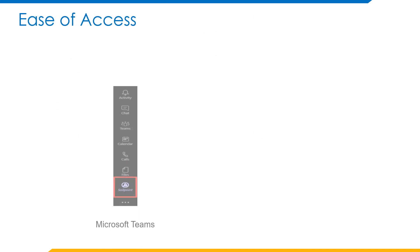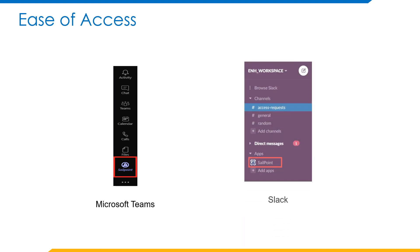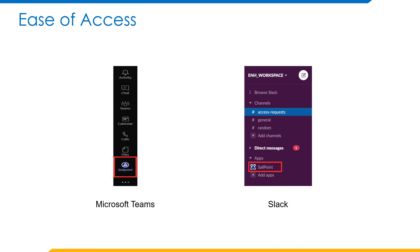The ease of access derived after integrating our extensibility feature of access request is that we can see a SailPoint chatbot in the applications tab. Similarly, in Slack, the SailPoint chatbot appears in the apps tab.